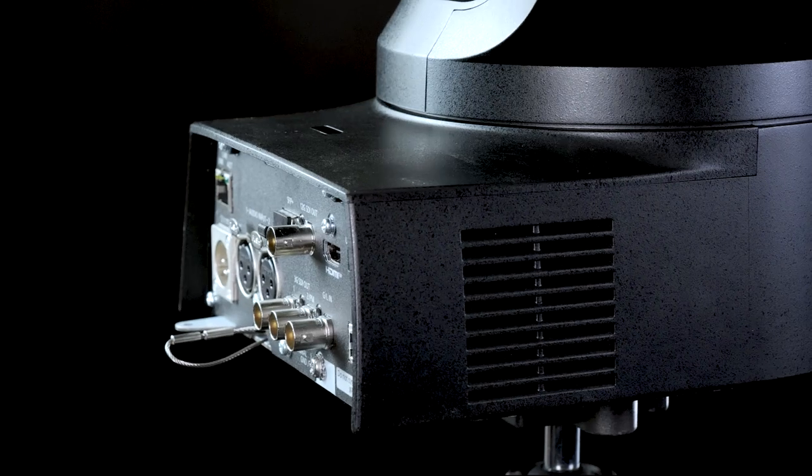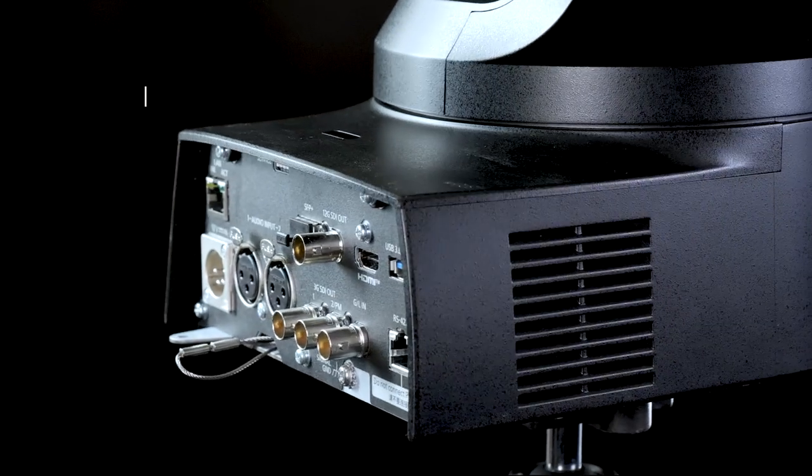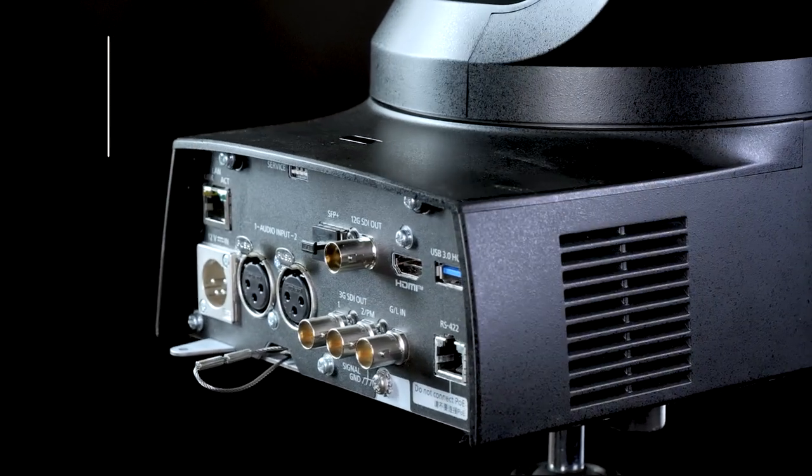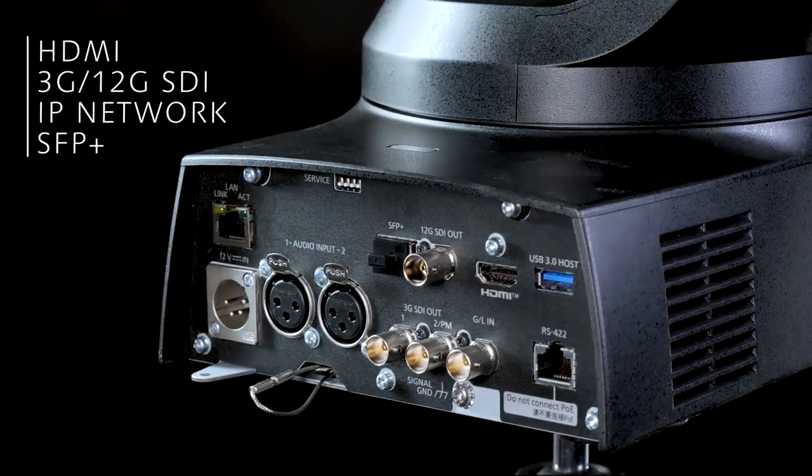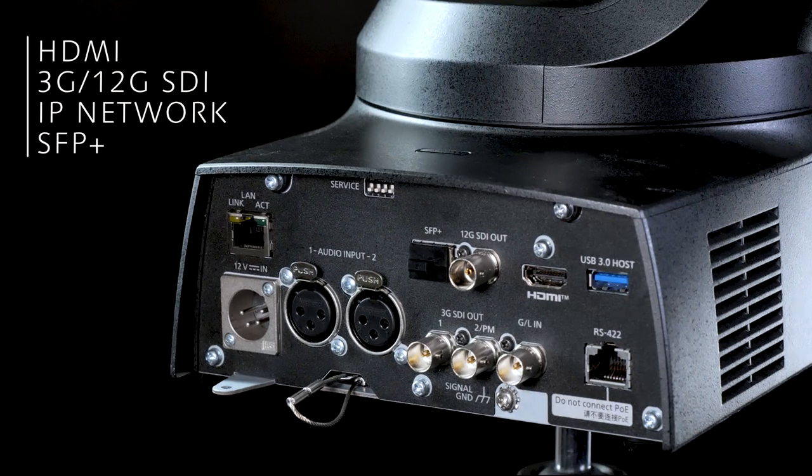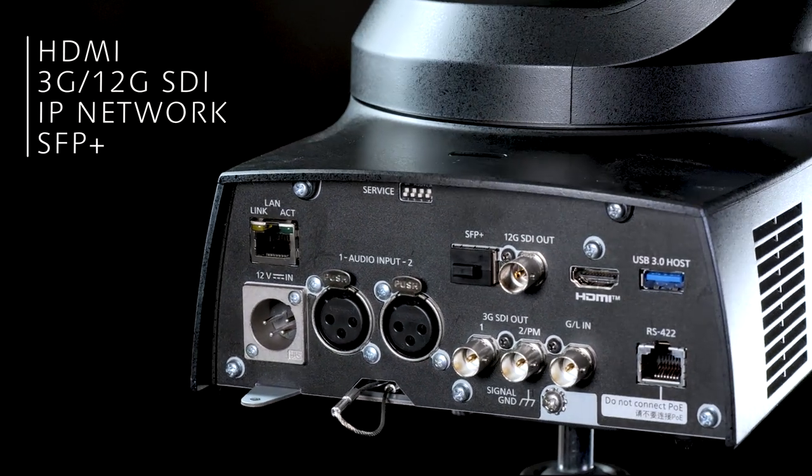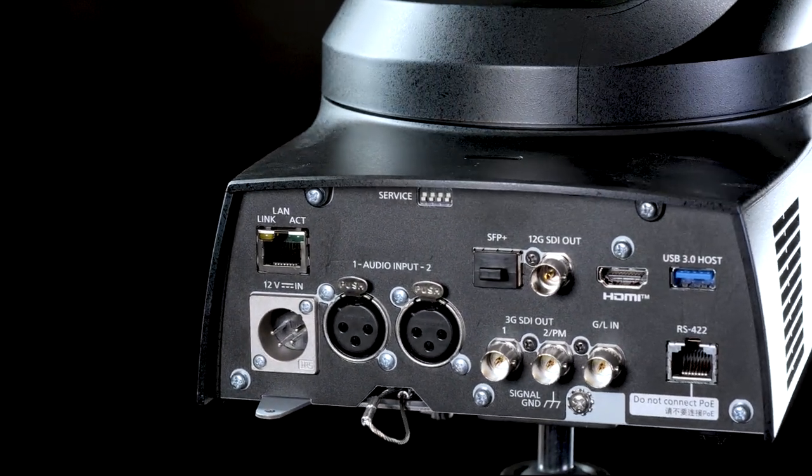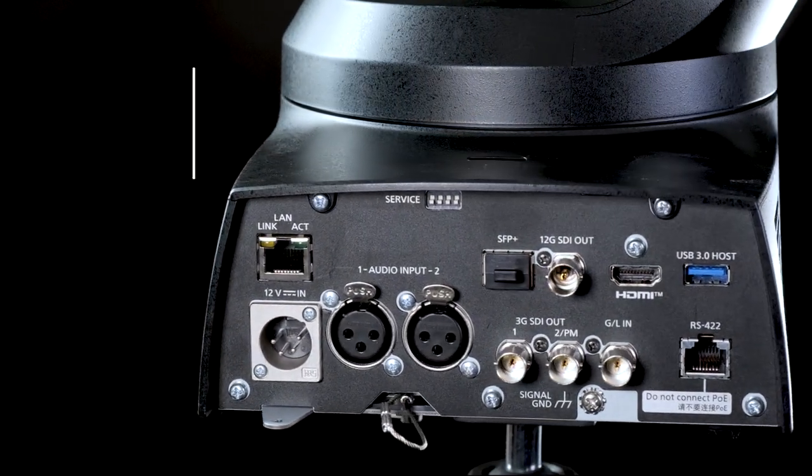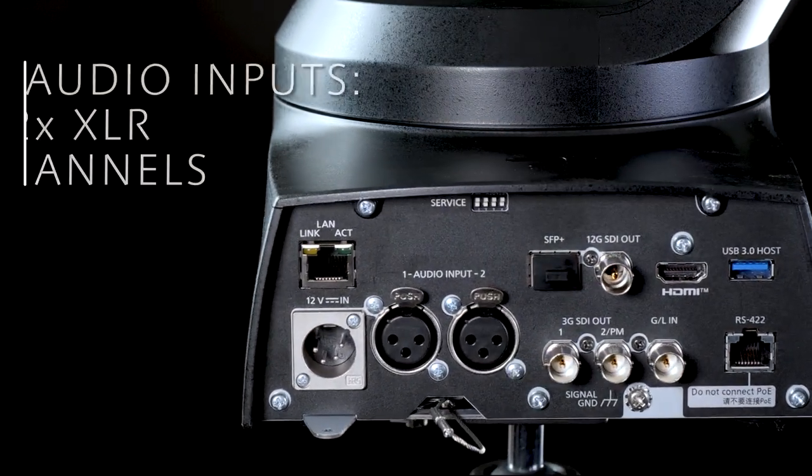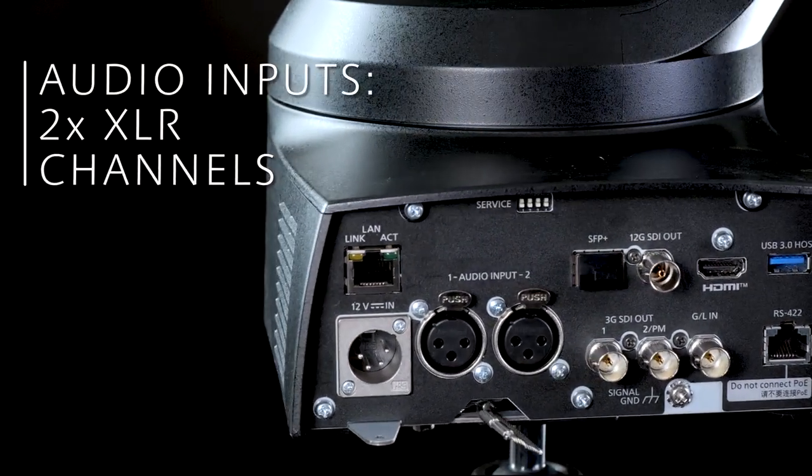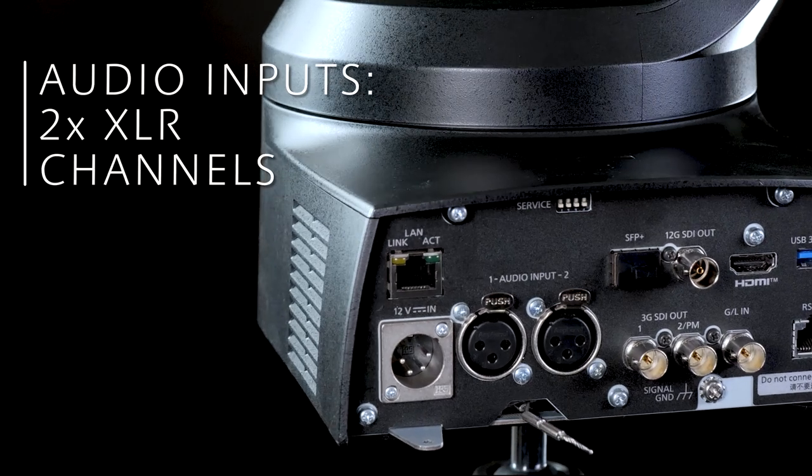The camera supports HDMI, 3G SDI, 12G SDI and IP network as well as optical fiber. Also equipped with two XLR channels for audio input.